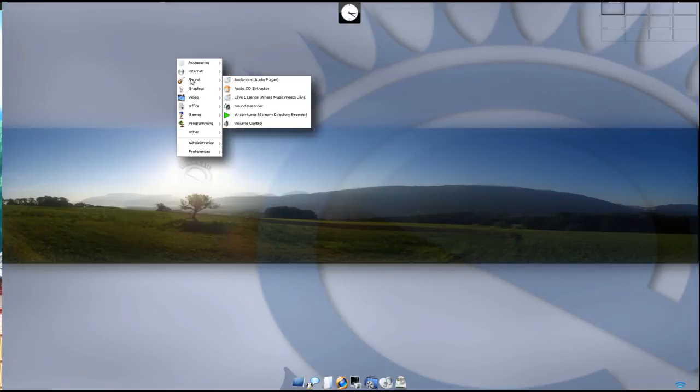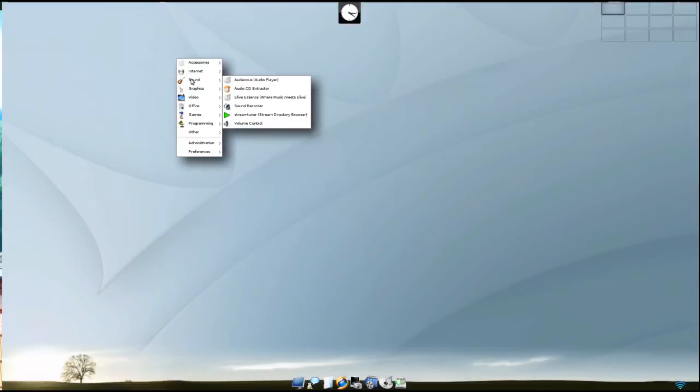Under sound you get audacious, audio CD extractor, eLive essence, sound recorder, stream tuner, and volume control.